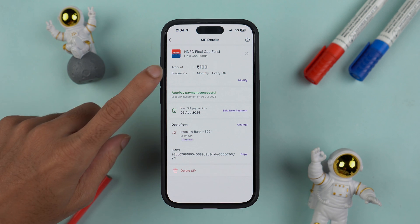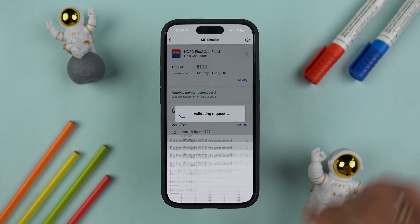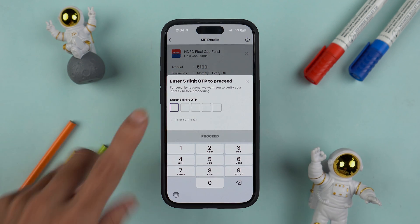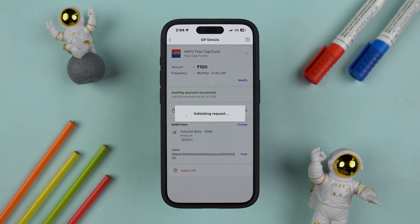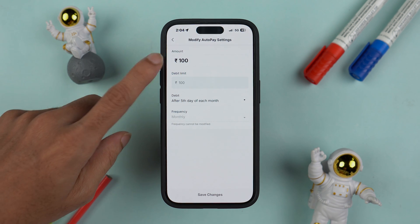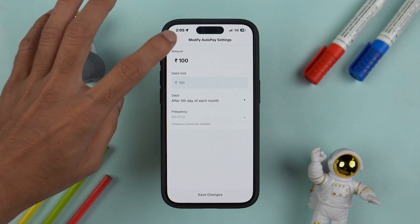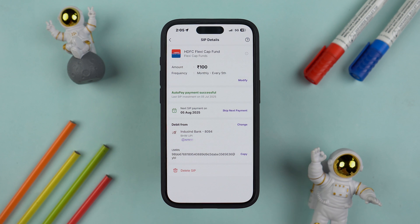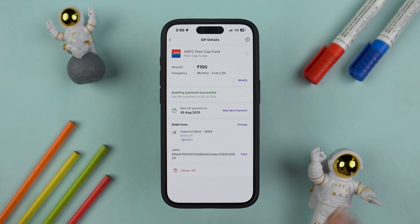Once you select the SIP, on the next page you get multiple options. You can check out the amount, the frequency. If you want to modify the details instead of cancelling the SIP, you can do so — for example, you can change the SIP amount. Let's enter the OTP first and I'll show you — you can change the SIP amount and also change the date for the installment.